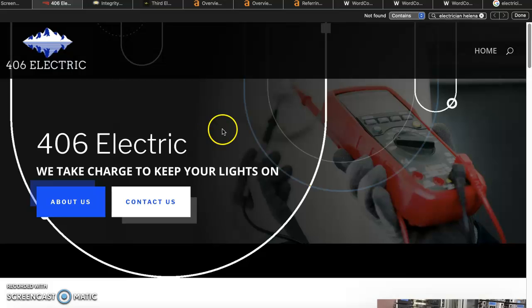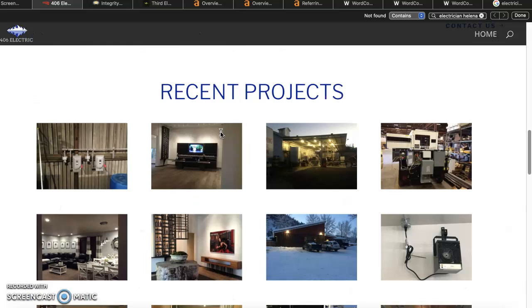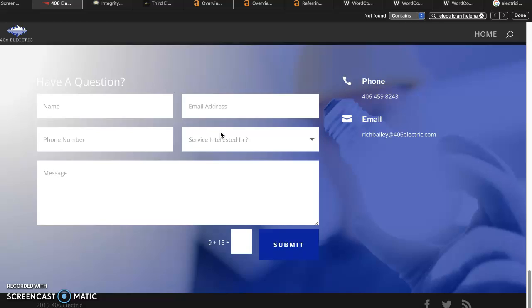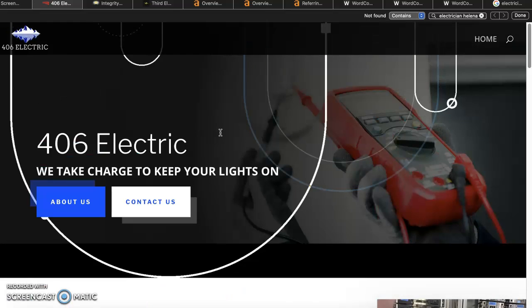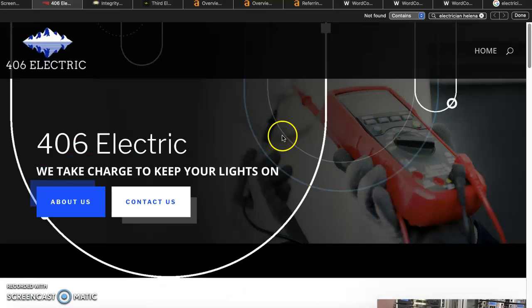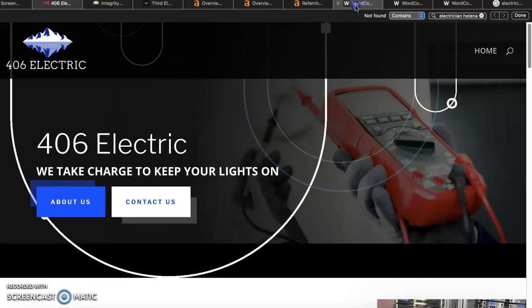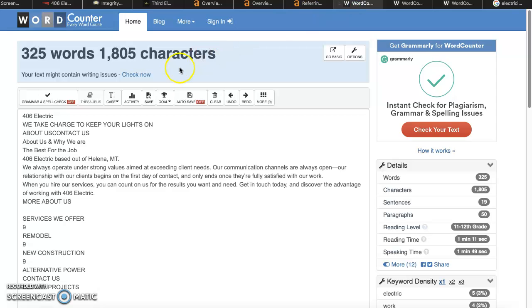I've got your website up here and it looks really nice. It's clean, it's simple, the colors are great. But what Google mostly cares about is content, so you want to make sure that you are within a 1500 to 2000 word mark. I've gone ahead and copied your website page and put it into wordcounter.net.